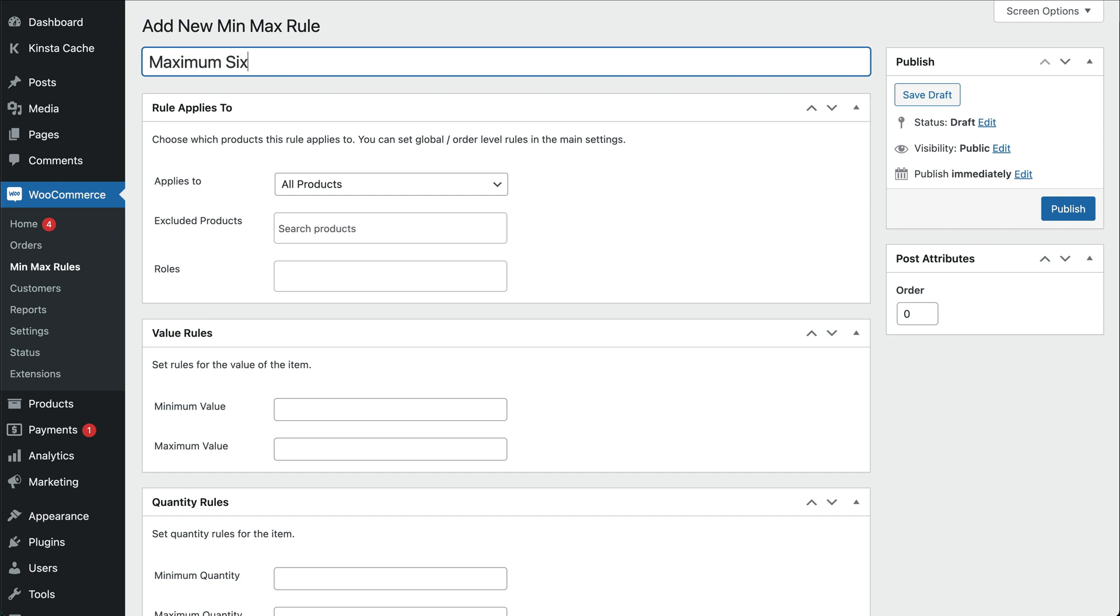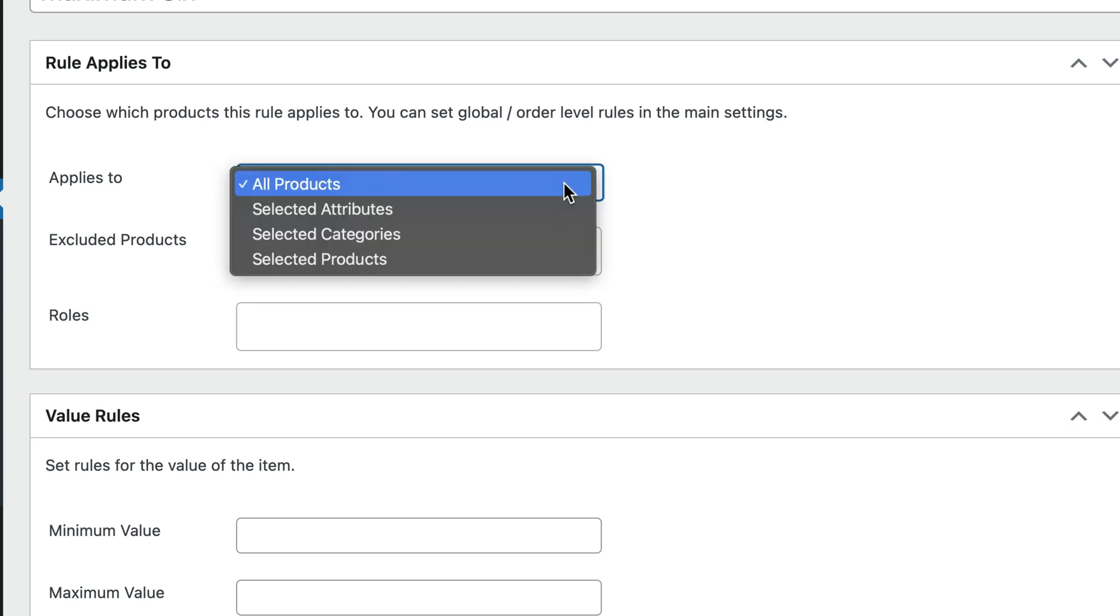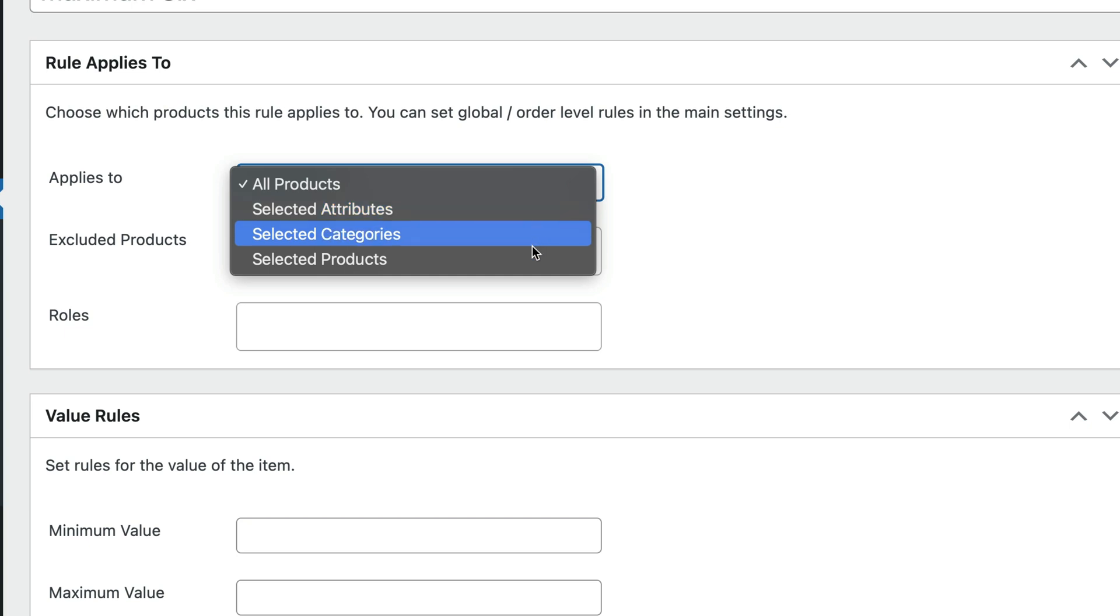In this section, you can decide which products you want to display a quantity drop-down field for. So you could choose all products here if you want to apply the setting to every product on the site, or you could select specific categories, attributes or products.